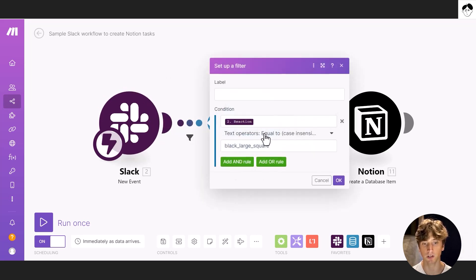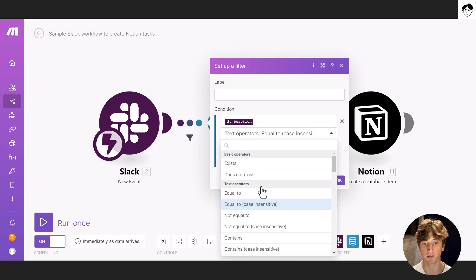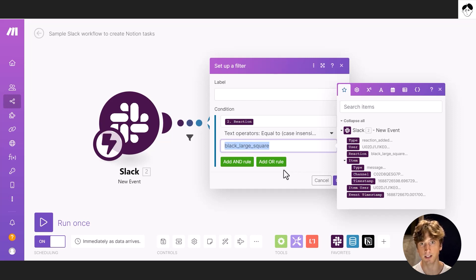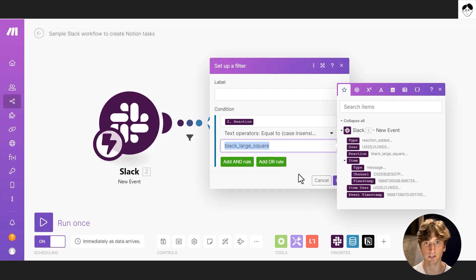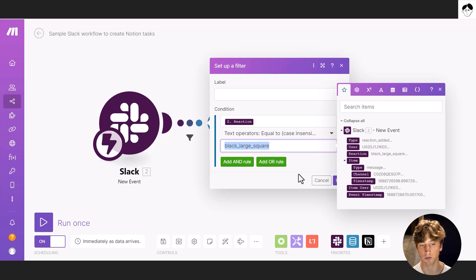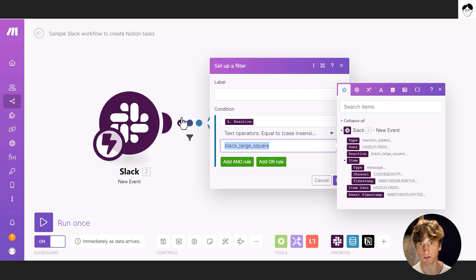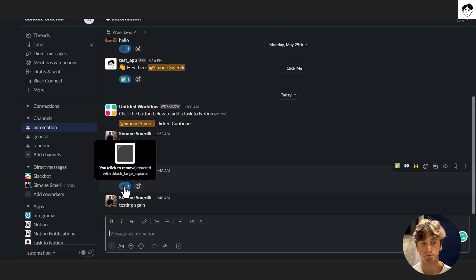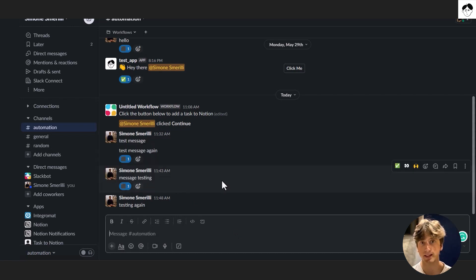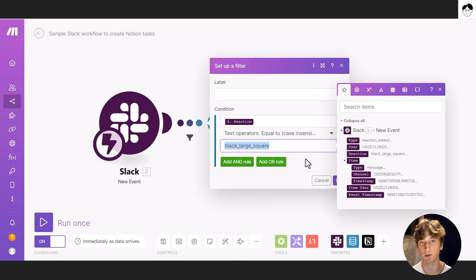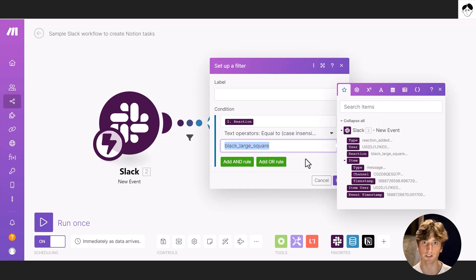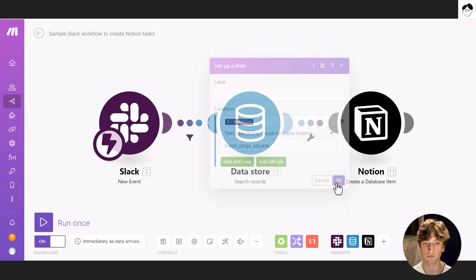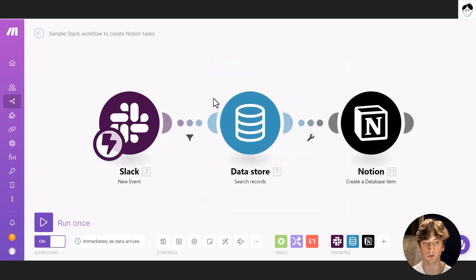That is reaction, text operator equal to, case insensitive, just to make sure, and then the text of the reaction that we want to use. And that's because we don't want to trigger this whole workflow whenever there is any reaction to a message. Although the webhook gets all the reactions, we only want it to continue whenever the reaction is a specific one, the black large square that looks like this. And when that happens, then we want to create a new task, so that people can know exactly what that emoji stands for. And this is not a very popular emoji to use to react to Slack messages. And that's why it's a good fit for this workflow.